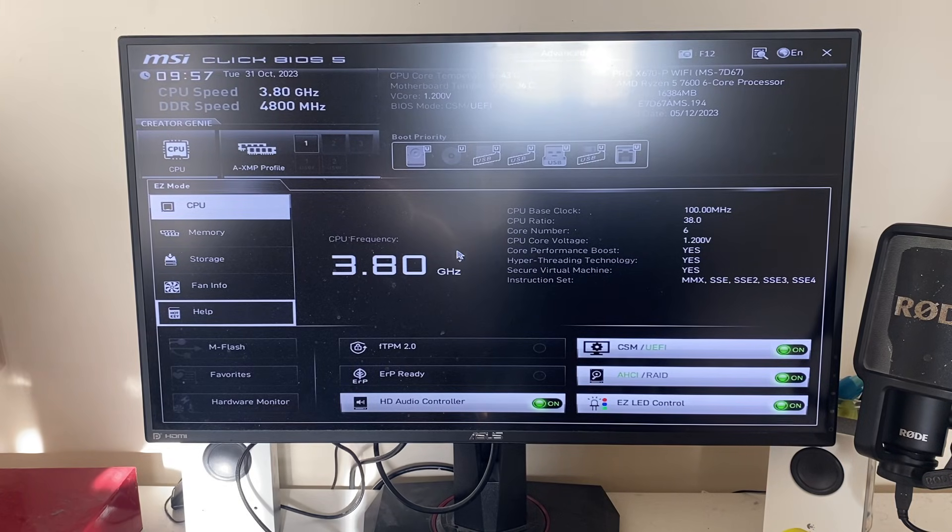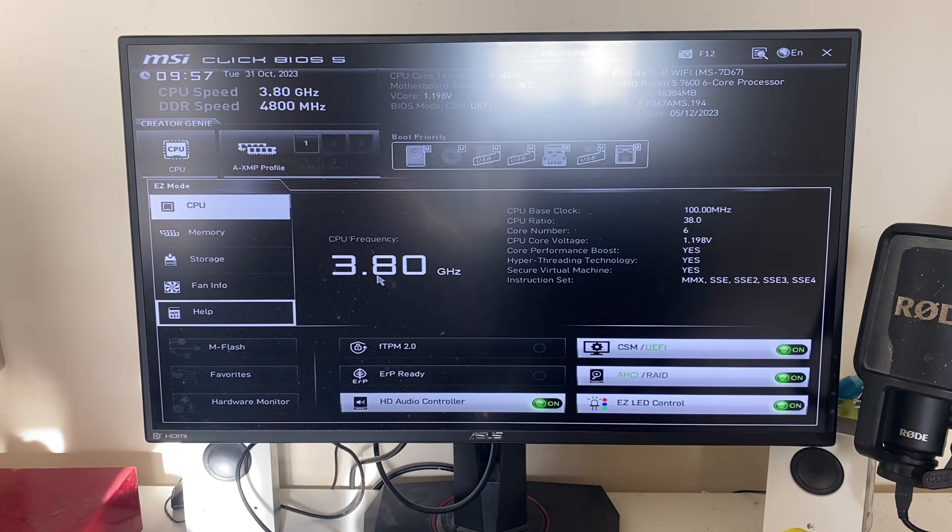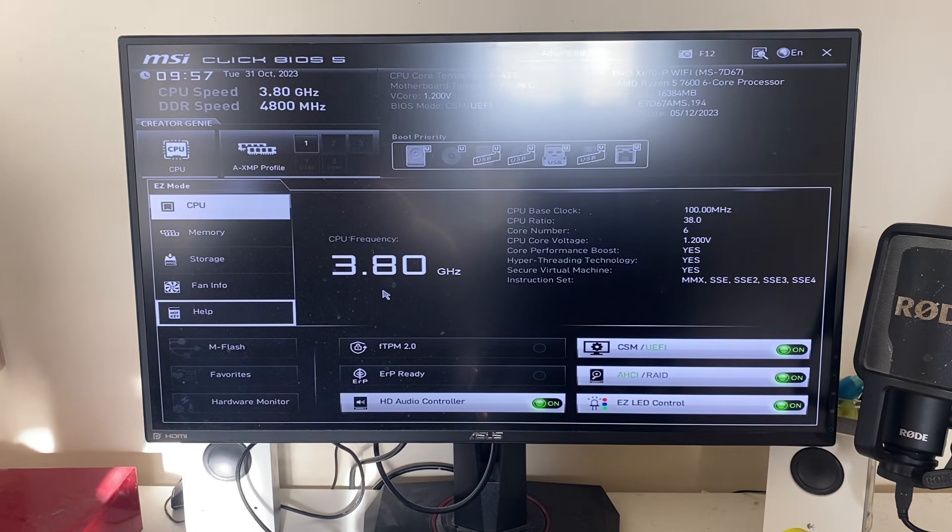That's an alternative if our first method of going to safe mode isn't working. If you found this guide useful, please leave a like.